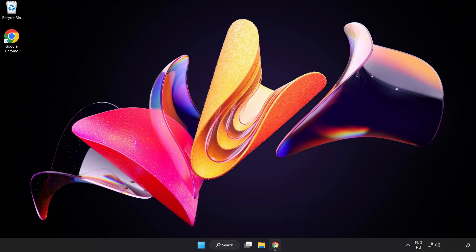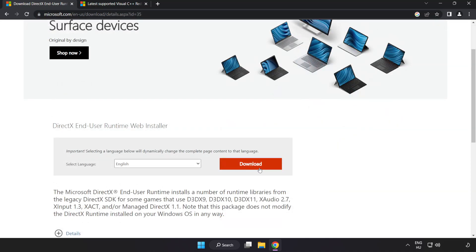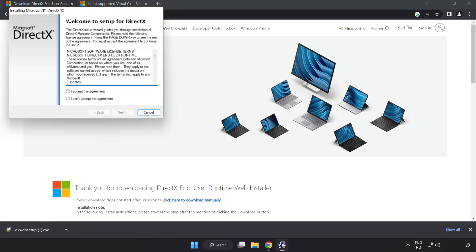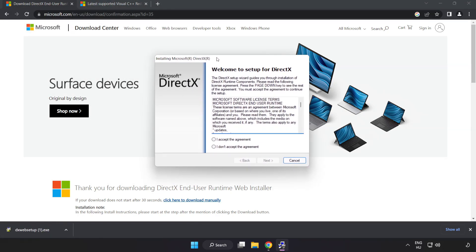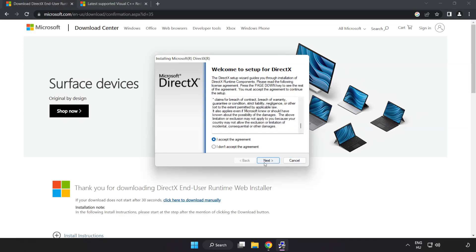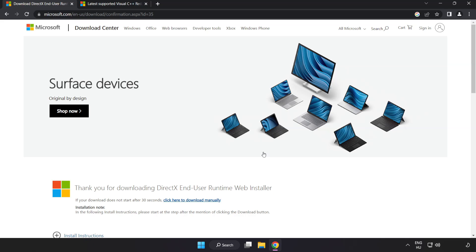Open an internet browser and go to the website link in the description. Click Download and install the downloaded file. Click I accept the agreement and click Next. Uncheck Install the Bing Bar and click Next. Installation complete — click Finish. Close the DirectX website.